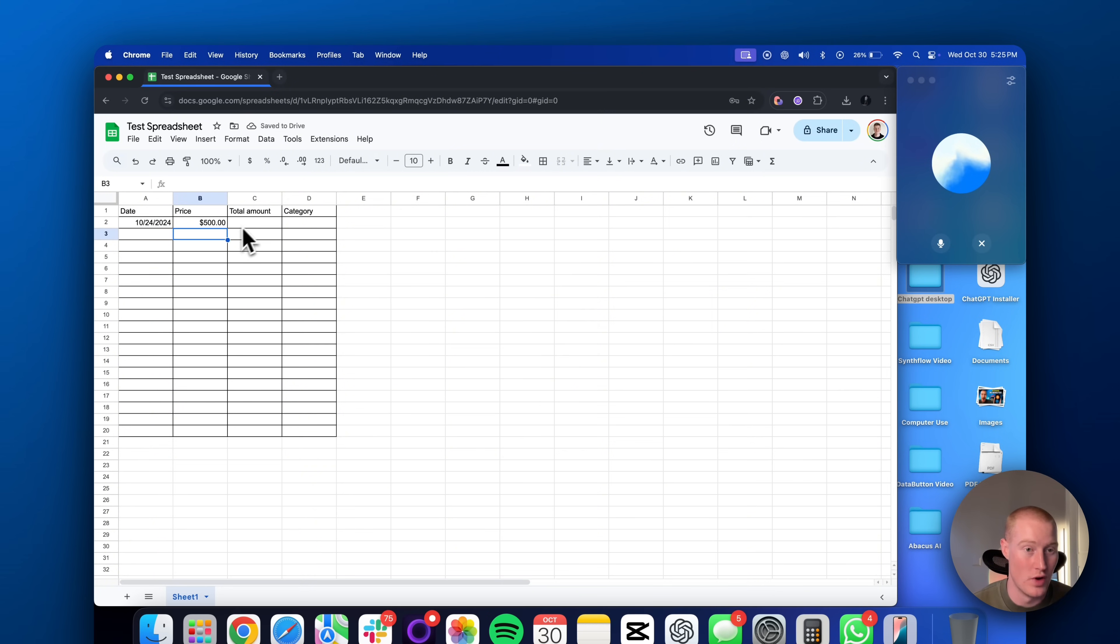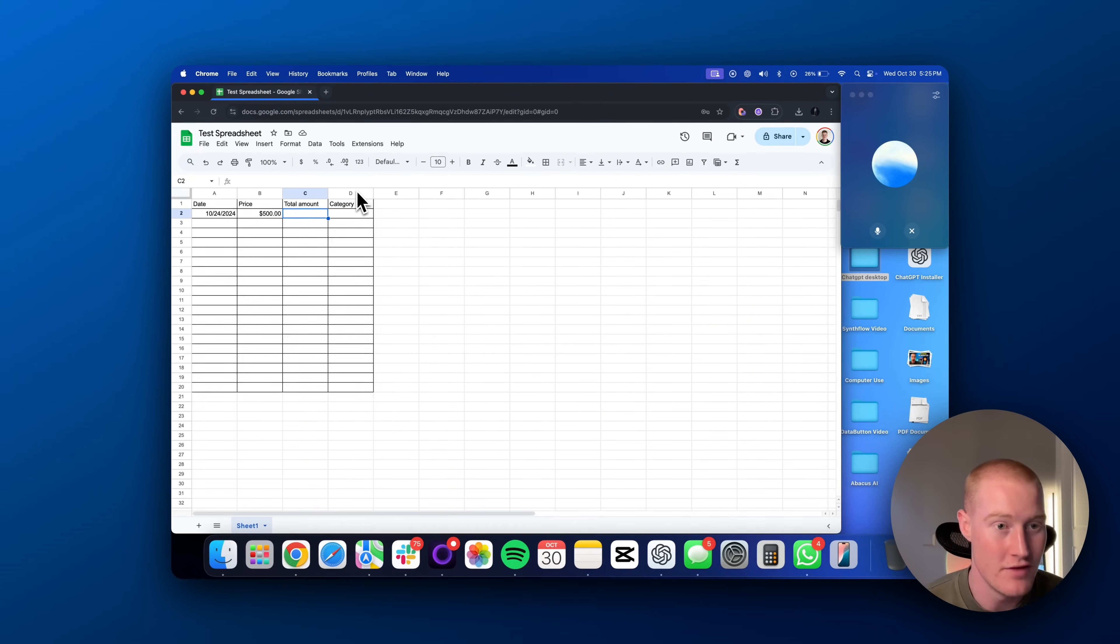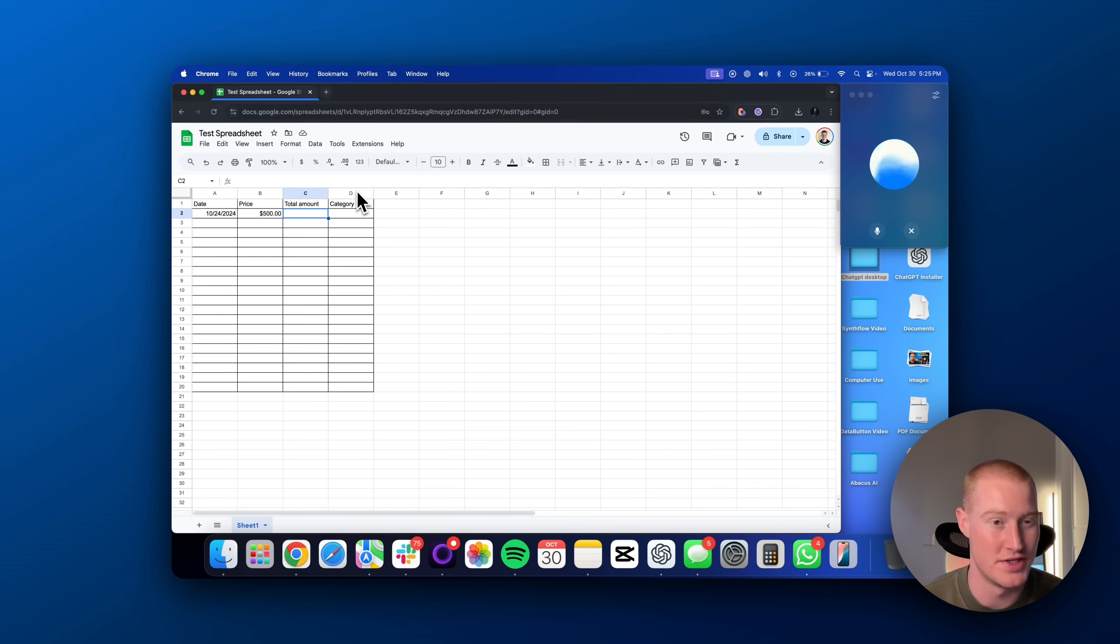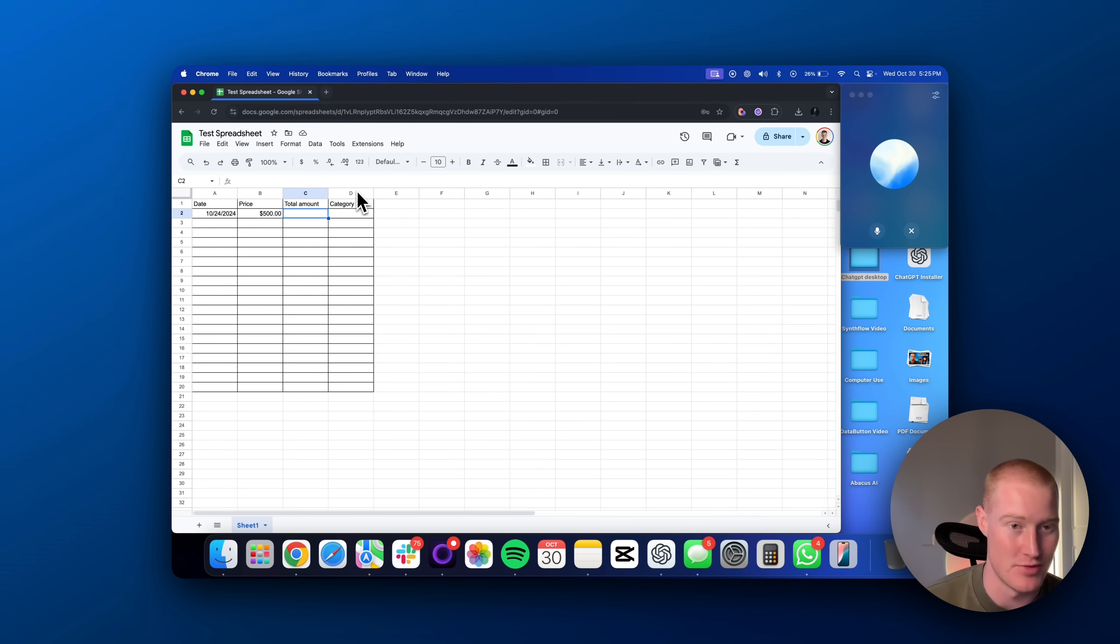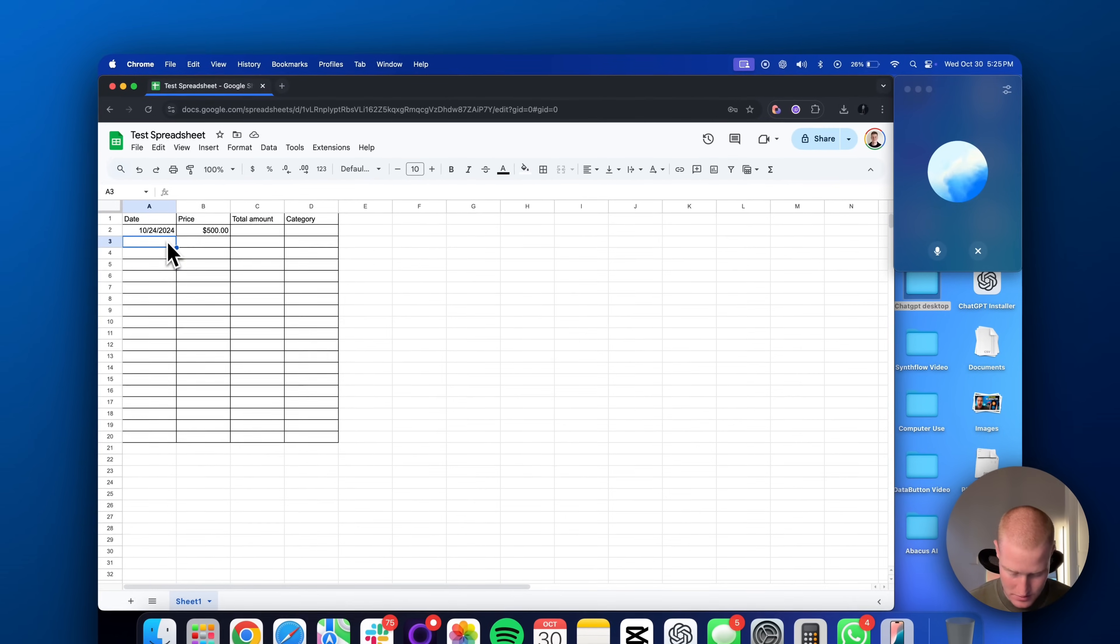Thank you. That worked pretty well. Now, for the C column, I want the total amount to show for the whole entire price column. Could you do that so it adds these numbers together for me automatically?